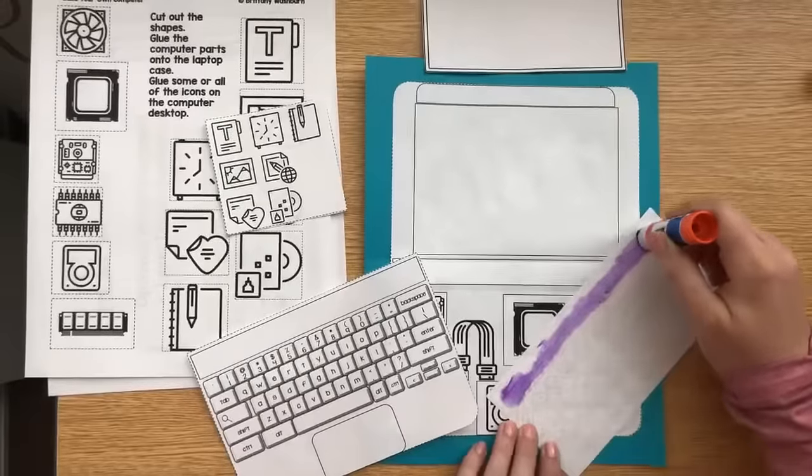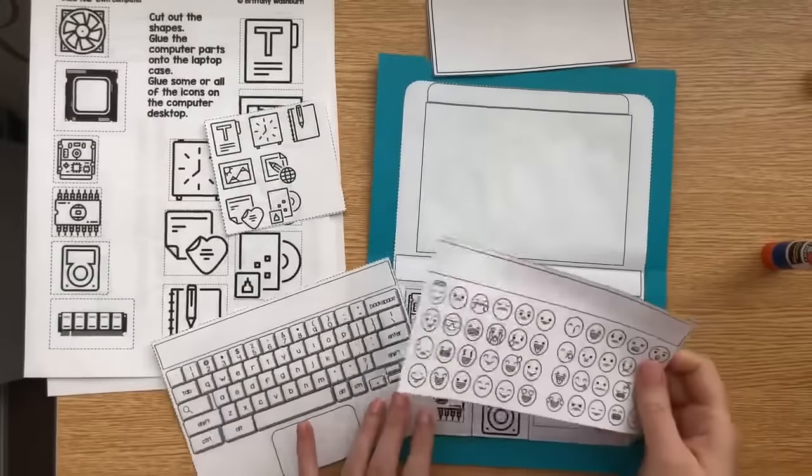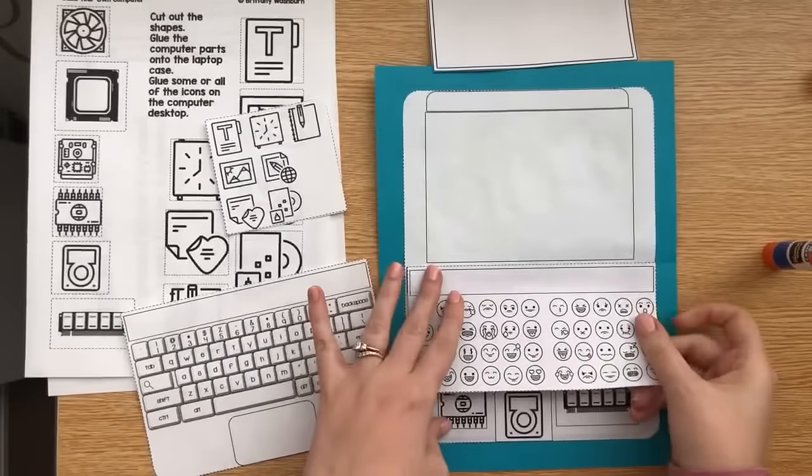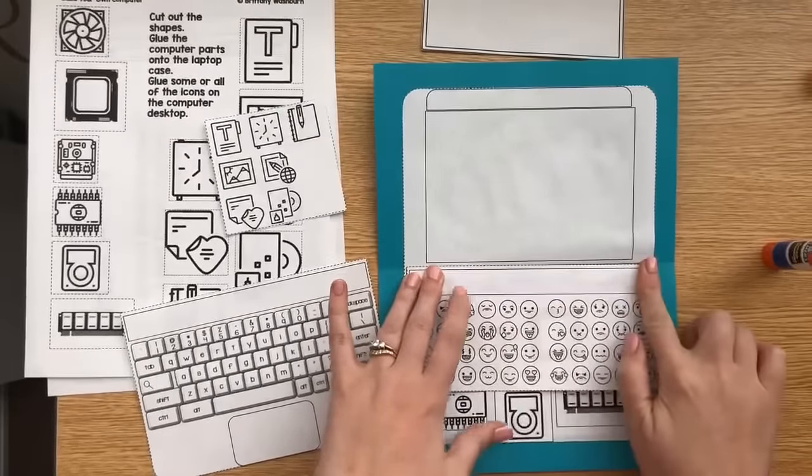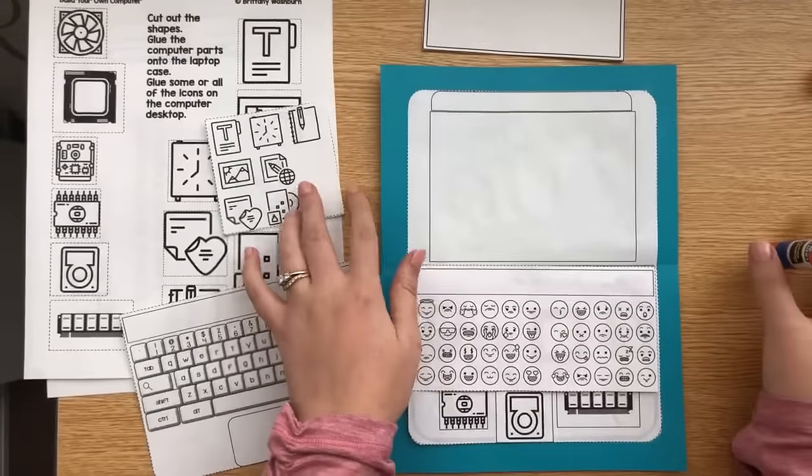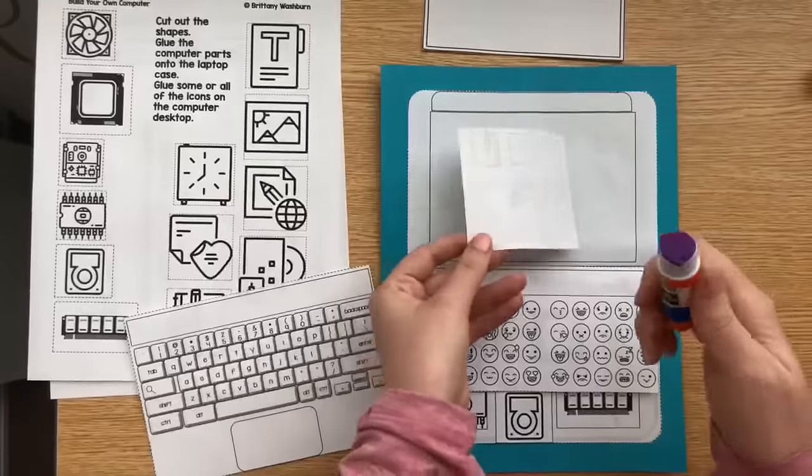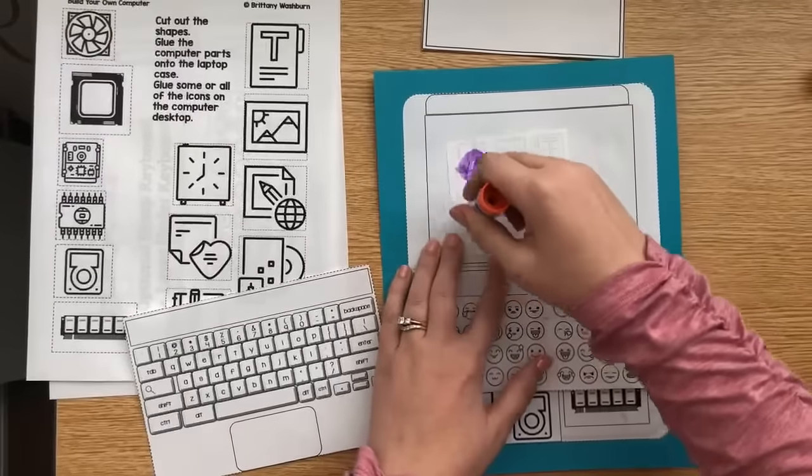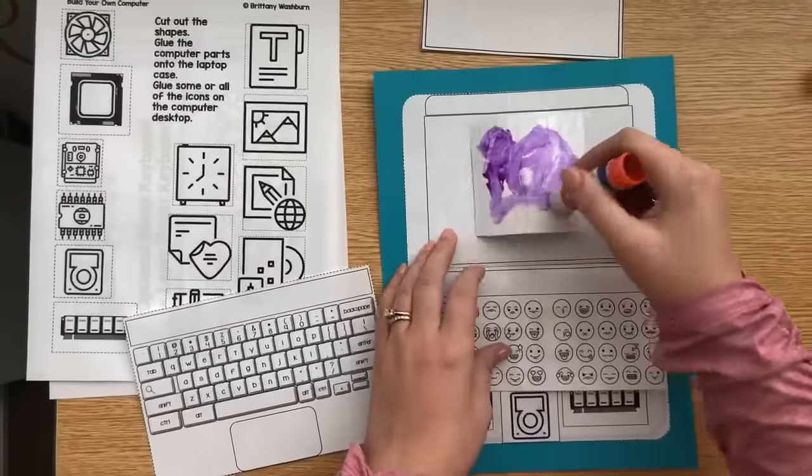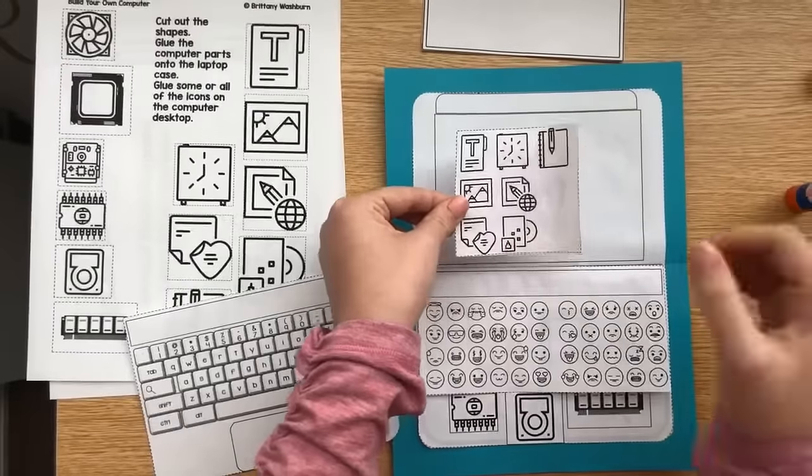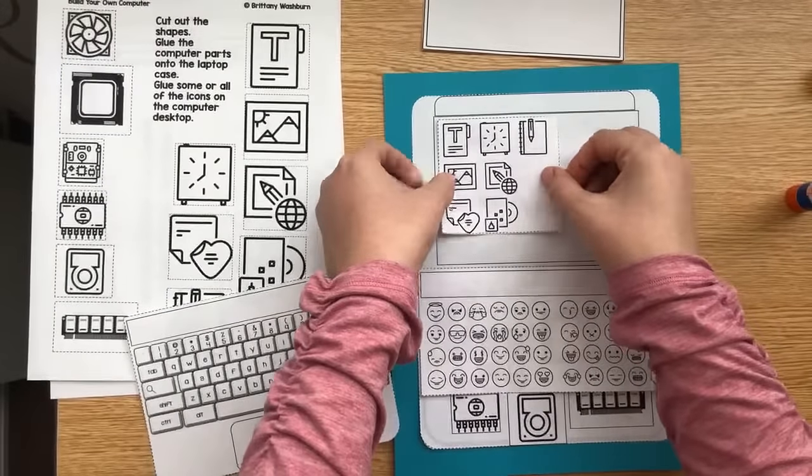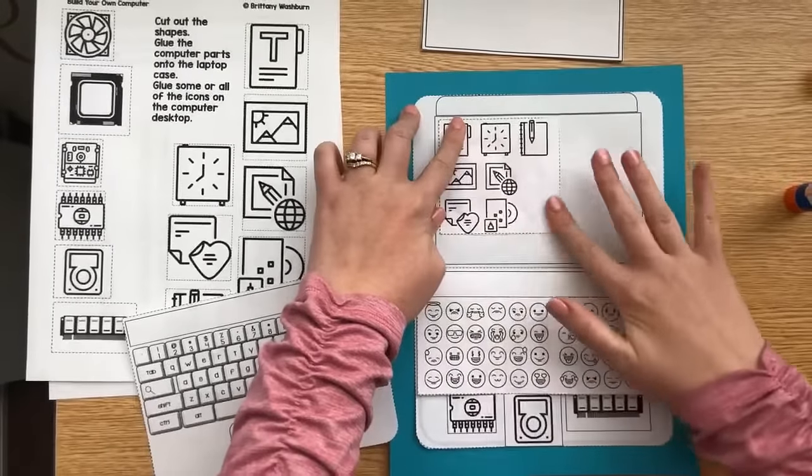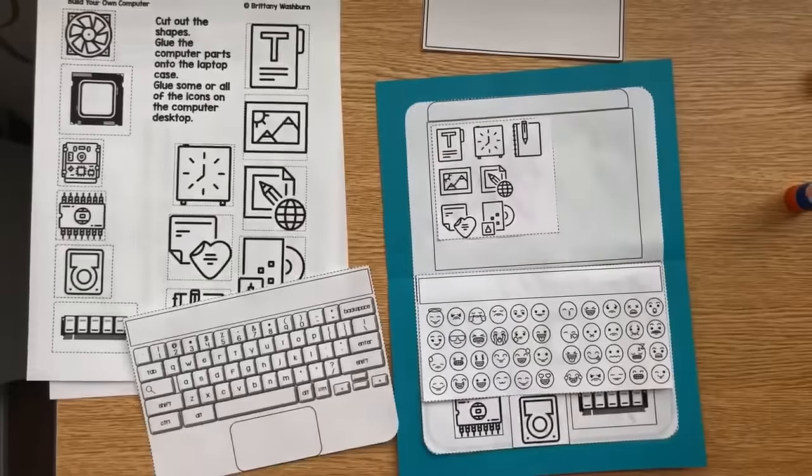So I'm going to put my emoji keyboard on next. And you just line up the empty boxes that I have there for you. So I'd have them do that next. And glue on the desktop icons. These icons are not meant to be any real programs. You can just, whatever you want them to be, they can be. You can have students label them if you want. This is another opportunity to color it and have it turn out super cute.